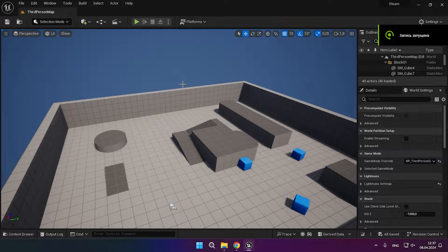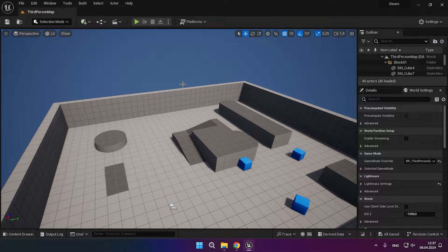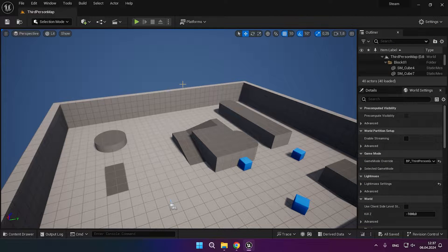Hey guys, welcome back. Today I will show how to configure seamless server traveling in Unreal Engine in order to travel through levels in multiplayer. Let's begin!